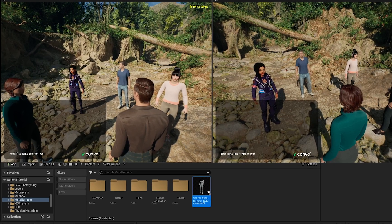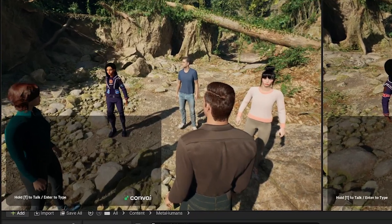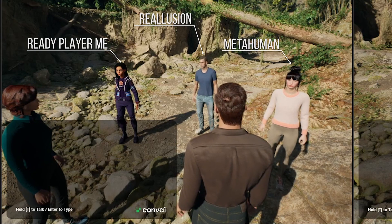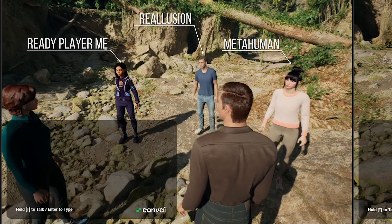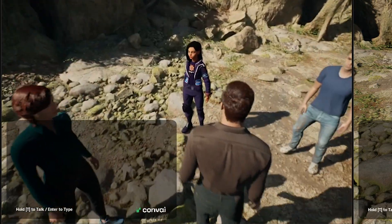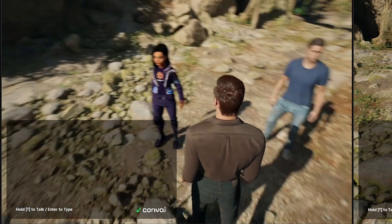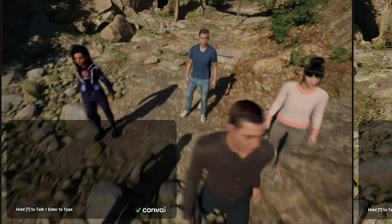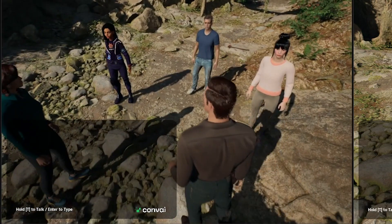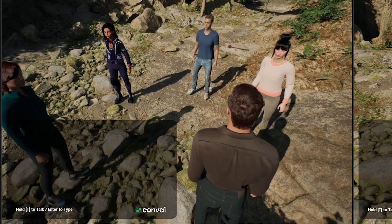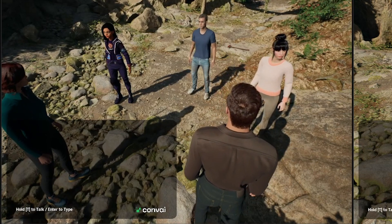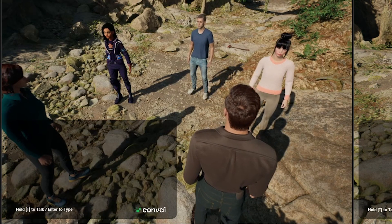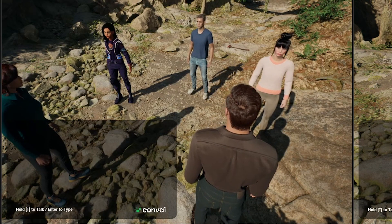We've added several characters, including one from Ready Player Me, Re-Illusion, and a MetaHuman character, to showcase how Convey supports a wide variety of avatar types. Each character we've introduced is compatible with Convey, enabling them to communicate, respond, and perform actions.